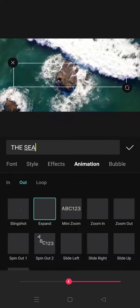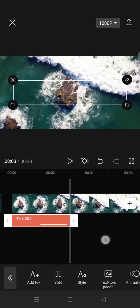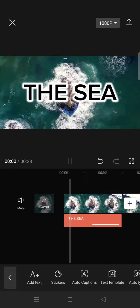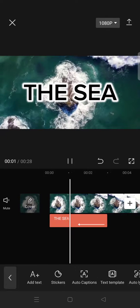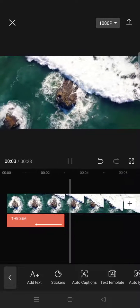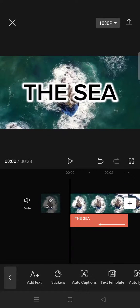Adjust the duration — for example, I'm going to go with 1.5 seconds. After that, just click on the check icon and you can see the result: the text will be expanding.